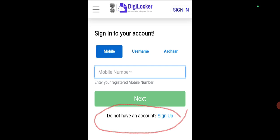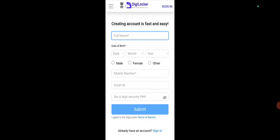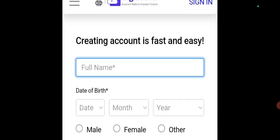If you have already created an ID, then directly you can sign in. Now we will go for Sign Up — that is, if you have not created an ID, you are going to create one first. Click on Sign Up. When you click on Sign Up, you will get a page like this: 'Creating account is fast and easy'.